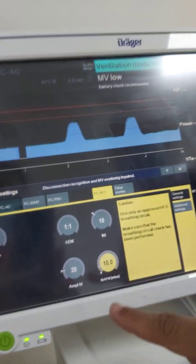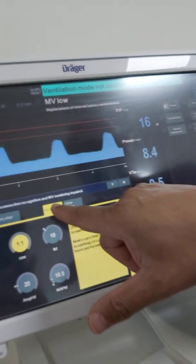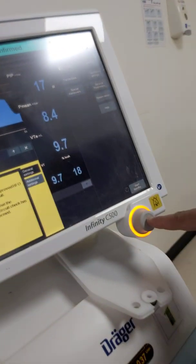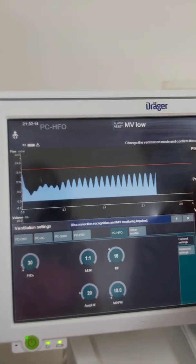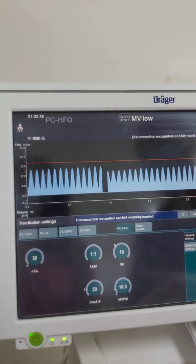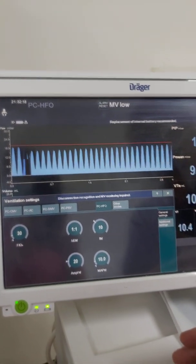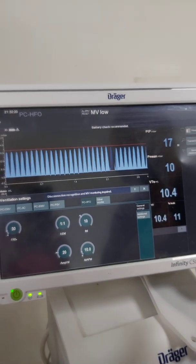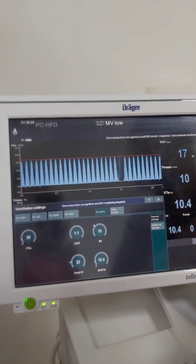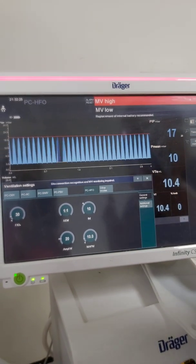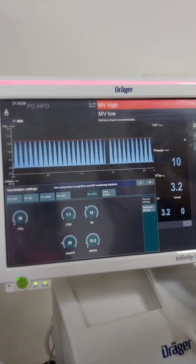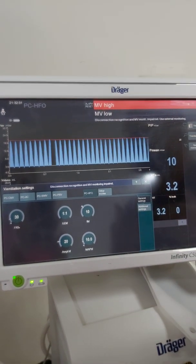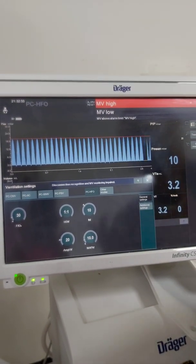I have chosen my parameters and am now shifting the patient to high frequency. High frequency has started with the parameters I chose, based on the approach: optimal lung volume strategy for lung collapse or atelectasis to recruit the lung, or low lung volume strategy for pneumothorax and air leak.